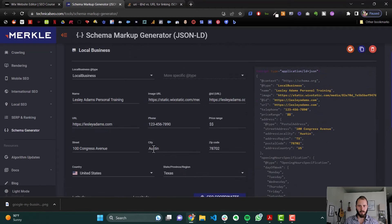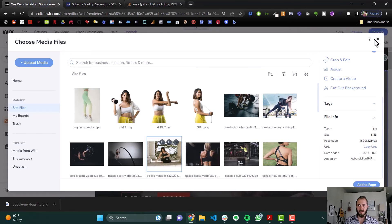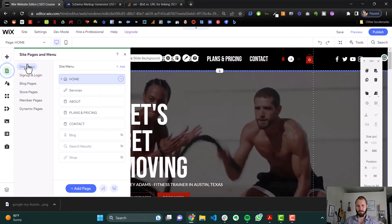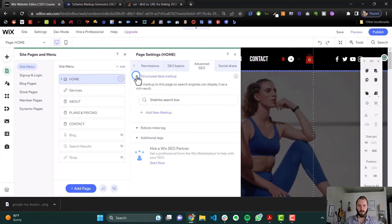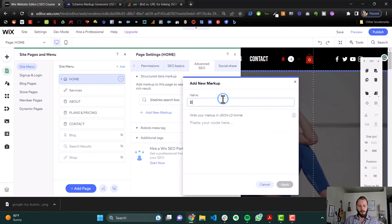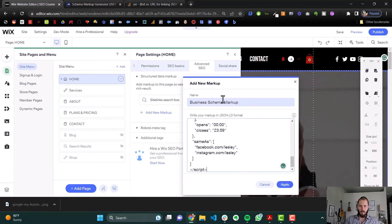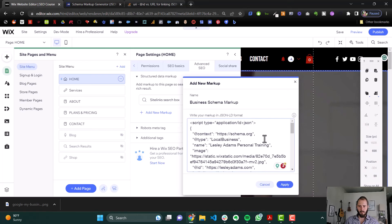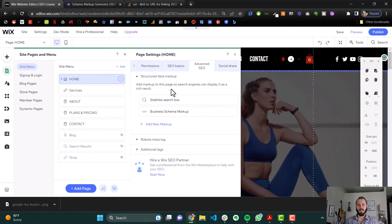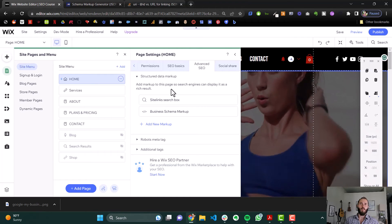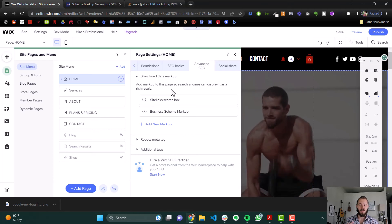It looks like we've filled out all the information, so now we can copy this. Jump back to our markup field — Advanced SEO, Structured Data Markup — then write that name again, and copy and paste the code in. Now our schema data is in there, so Google is going to have an easier time understanding what your business is and displaying that information as a rich result.